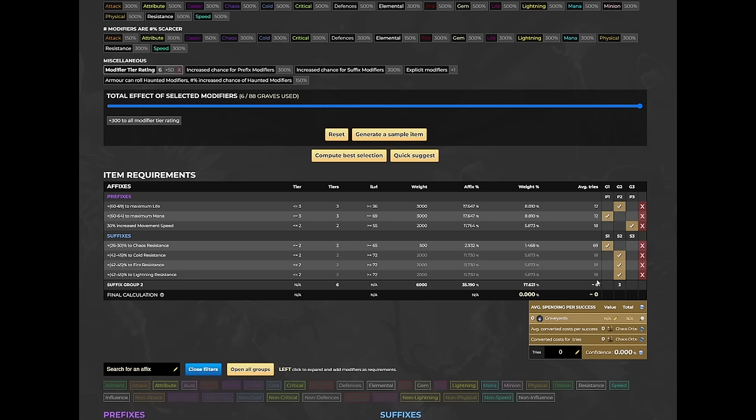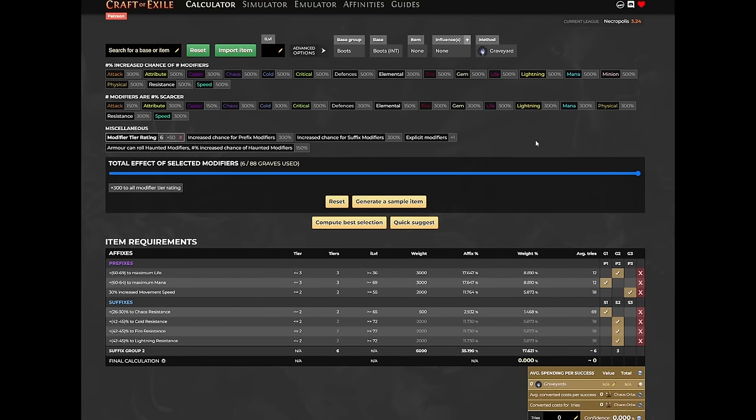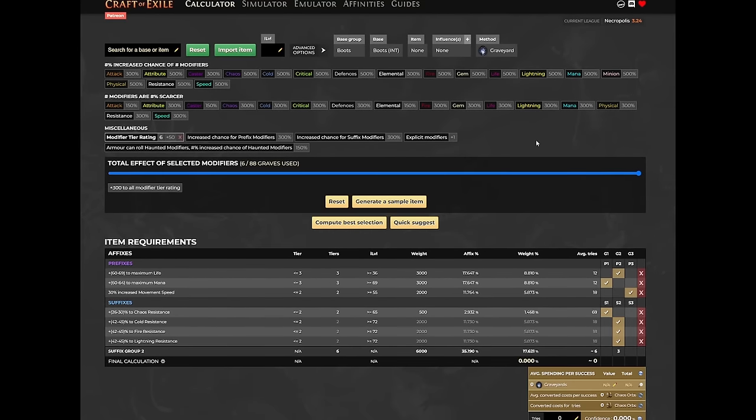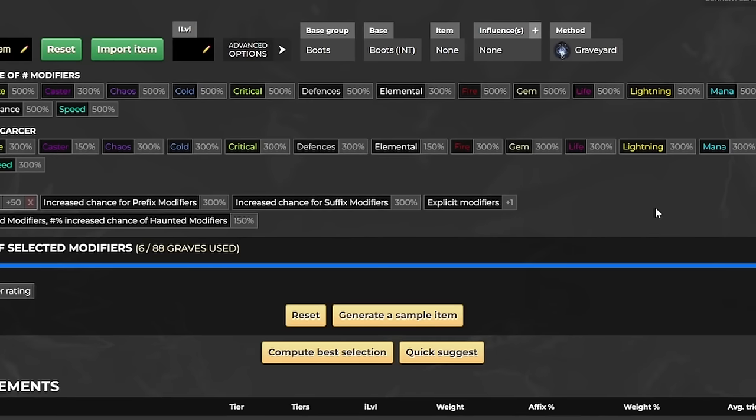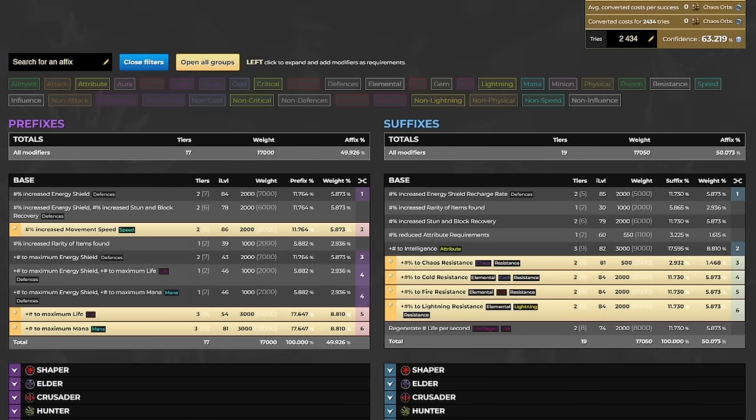Next you need to decide whether to fill all six modifiers or leave a slot open for the crafting bench later. Filling all six will increase your chances of hitting all the modifiers you want, but leaving one modifier open will give you more flexibility to change the last modifier based on what you need. I prefer to have an open slot, so I will click the explicit modifier button once. If you want to fill all six slots, just click it twice.